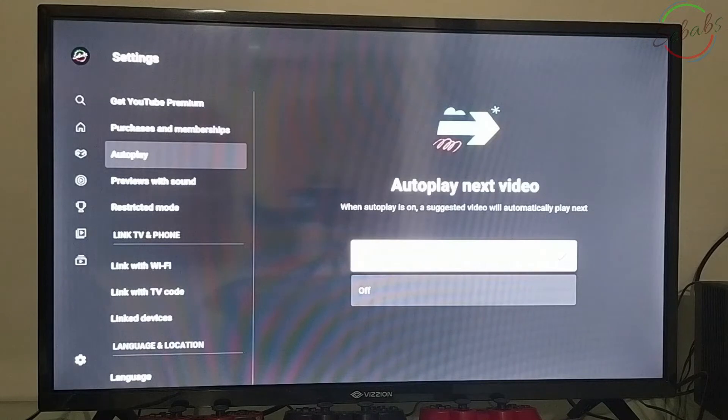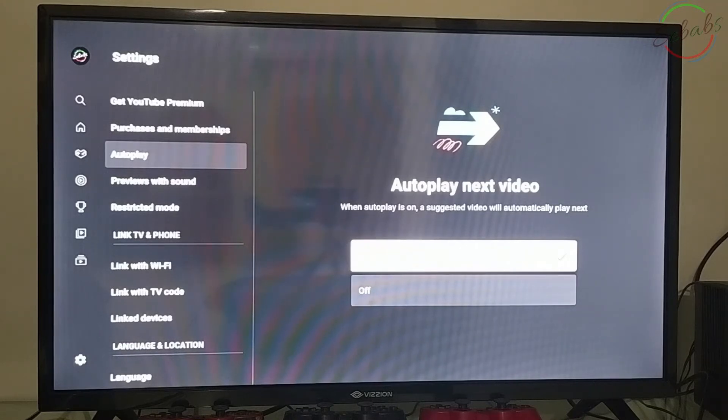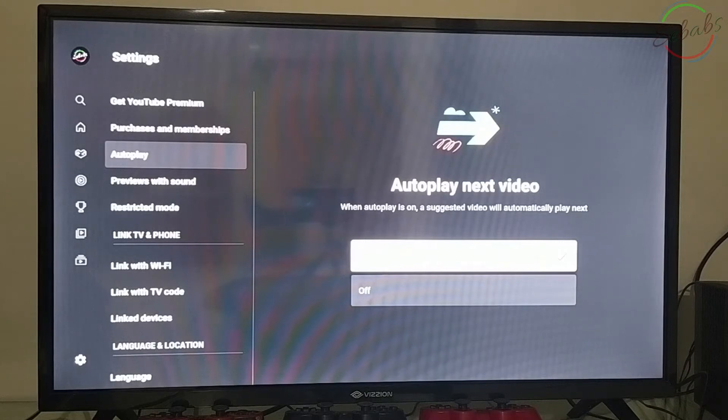You see that it's on. What this does is YouTube is going to go from one video to the next without your child having to interact at all. I would recommend to turn that off. Now your child has to choose what they want to watch.